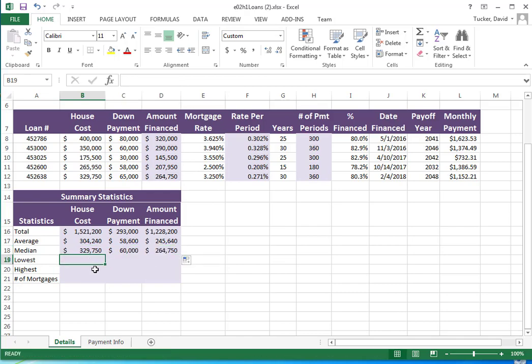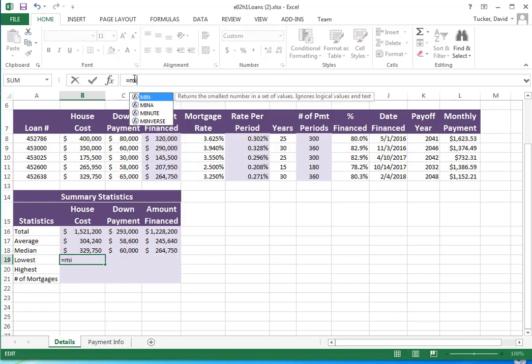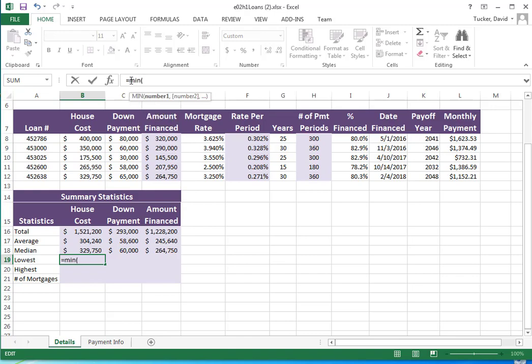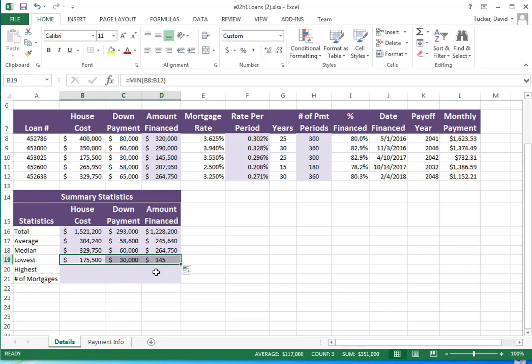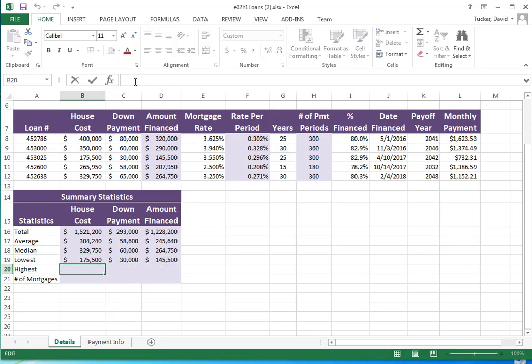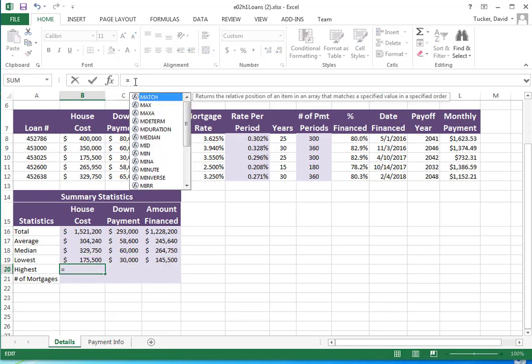Median of course is the MEDIAN function. Copy that over.